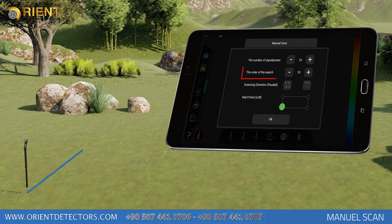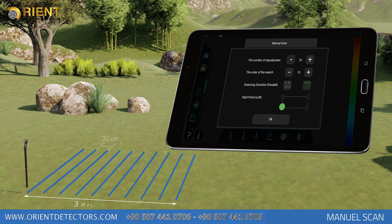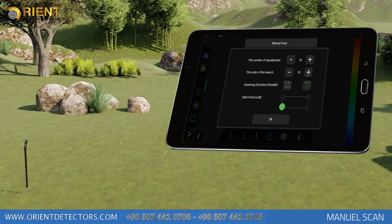Search Row Count: You should enter the scan row count in this field according to the size of the scanned area. Each row should have 30 cm intervals between them. If 10 rows count is selected, you'll have created a search area of 300 cm, in other words, 3 m. Depending on the signal pulse count entered, you should move to the next search row when the signal pulse count is completed.